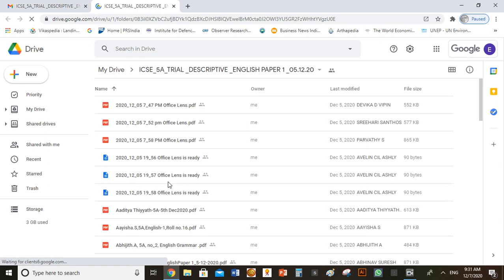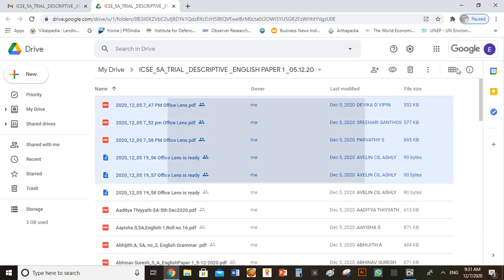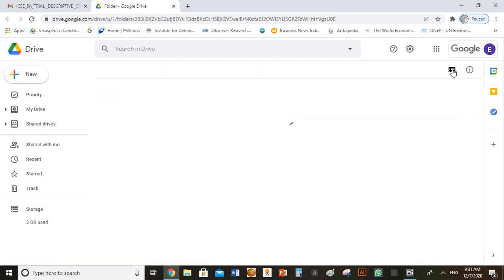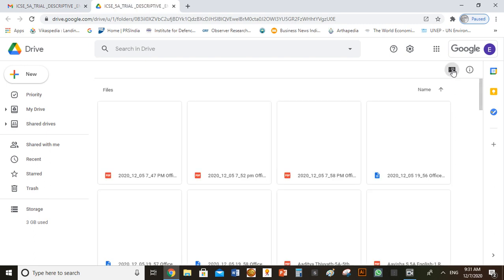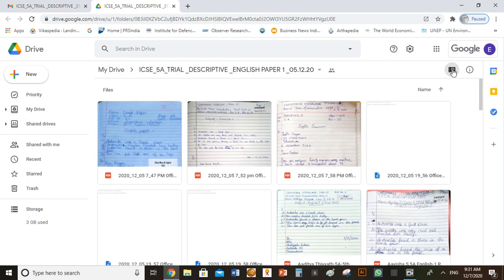Make sure that the PDF files are listed as shown in this video. Sometimes the view may be different like this. To change this view, click on this icon.